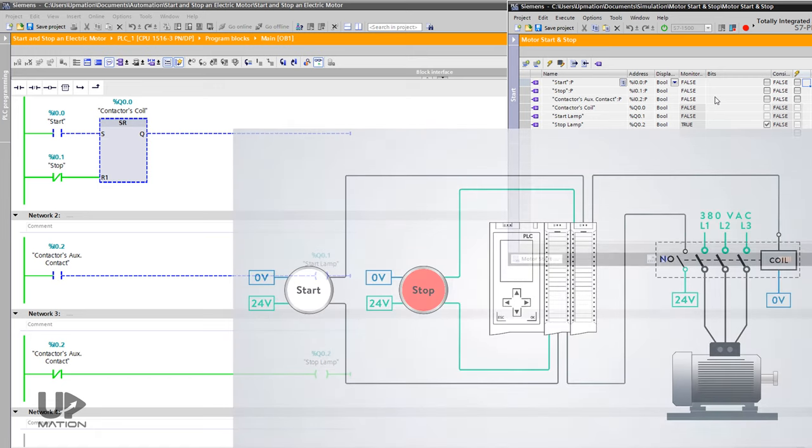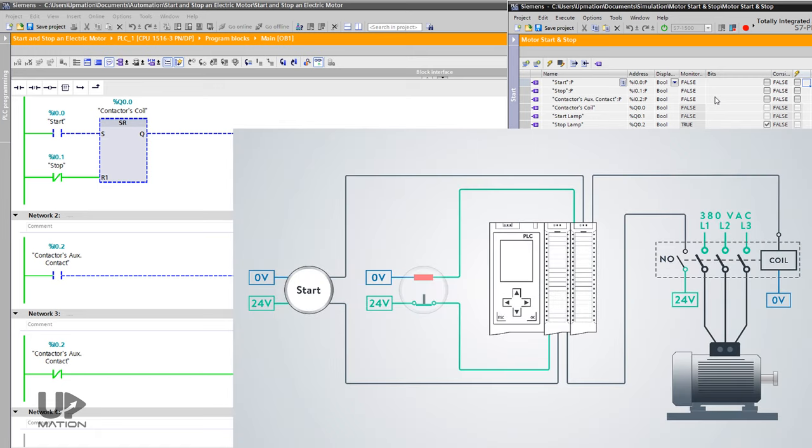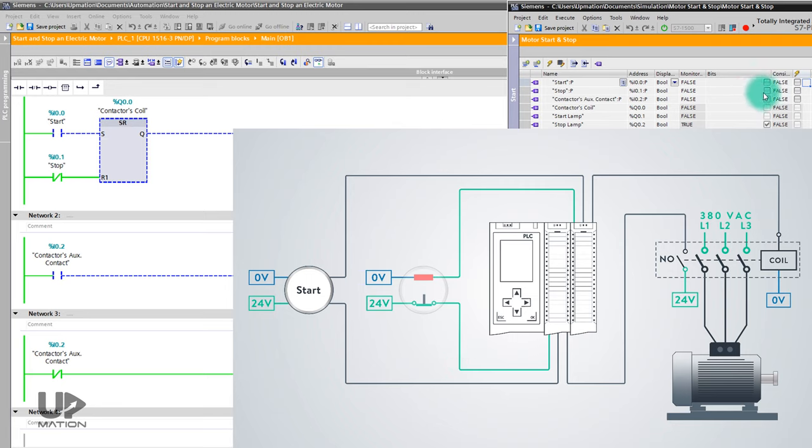As I explained, the stop push button has a built-in normally close contact. And in the normal condition, when it's not pushed, it sends the 24V DC signal to the PLC's input card. So I simulate its input to 1. The start lamp is off and the stop lamp is on, and that's okay.